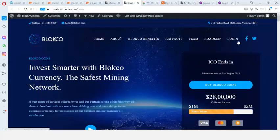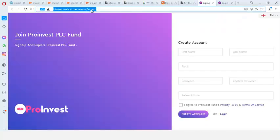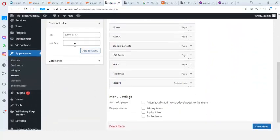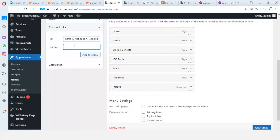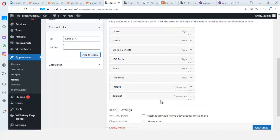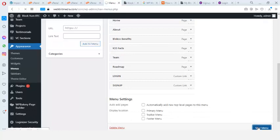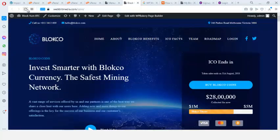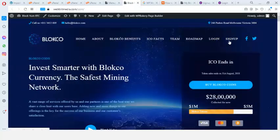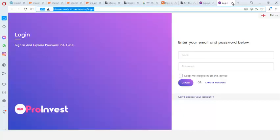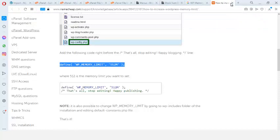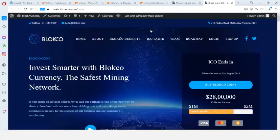Now I also need the registration link. I copy that URL, go back to the menu, add another Custom Link, paste the registration URL, label it 'Sign Up', add it to the menu, and save. Refreshing the site, I can now see both Login and Sign Up in the navigation menu.